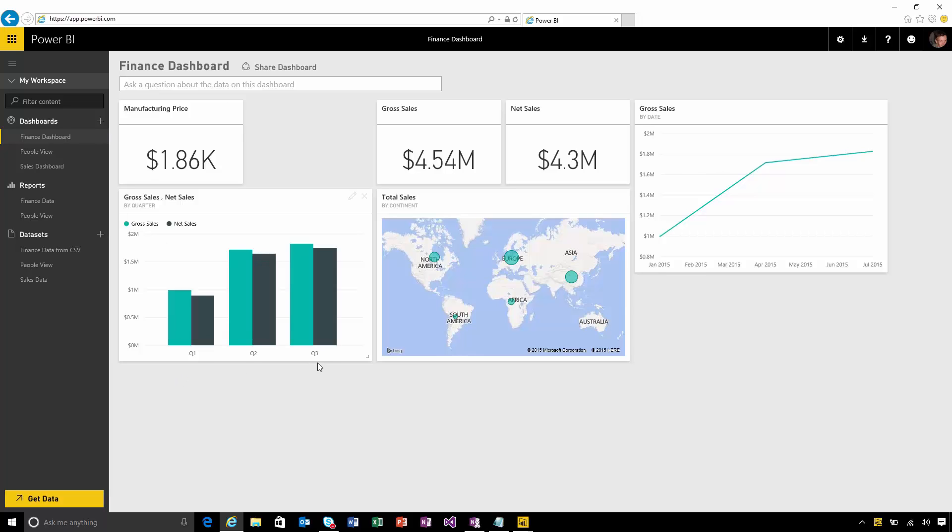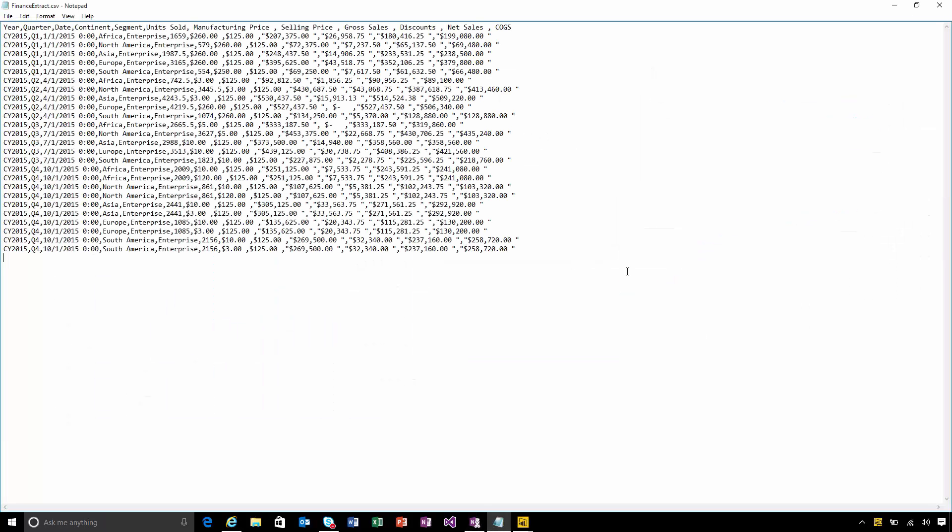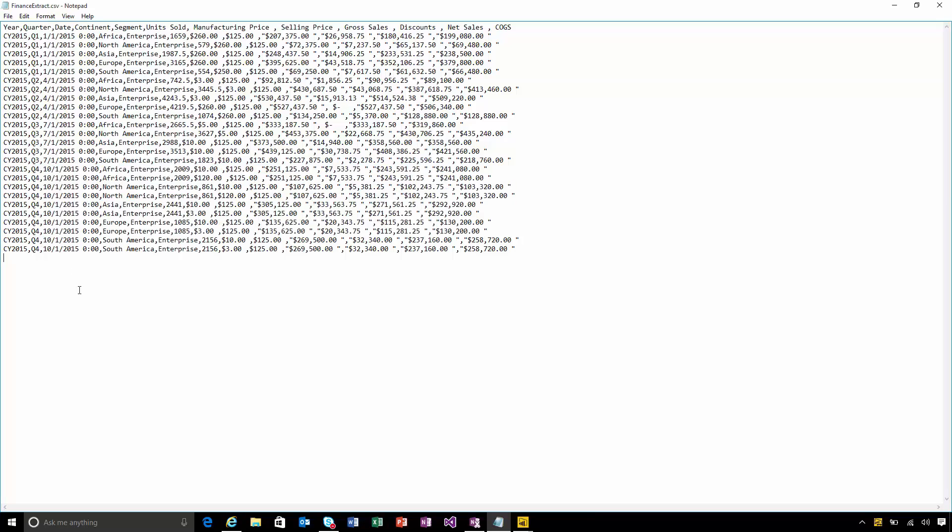You can see that my data runs up to Q3 but I'm actually going to go and update that by updating the CSV file and just pasting in some more data. You can see now that I've got Q4 data in here as well. I'll save this file.